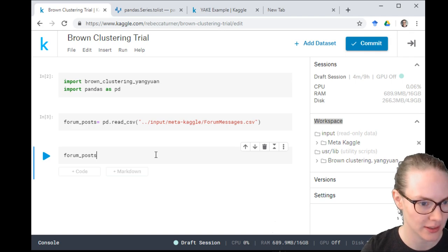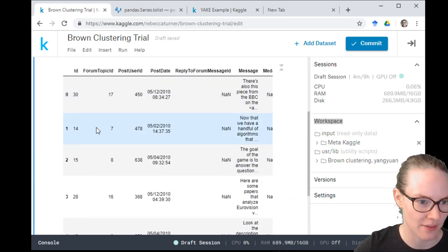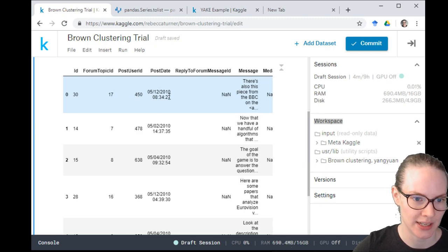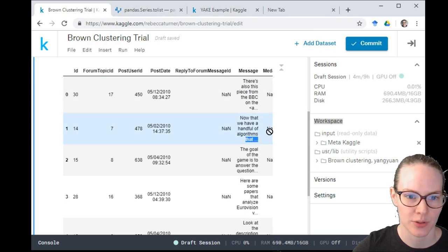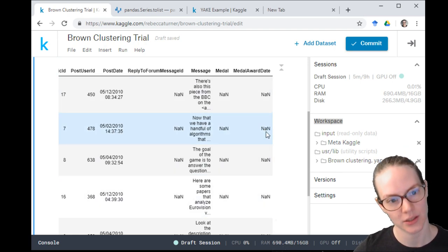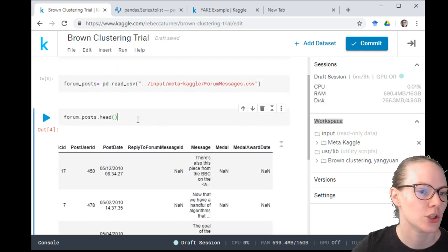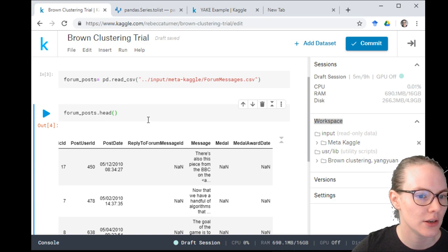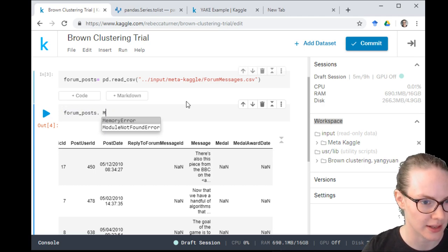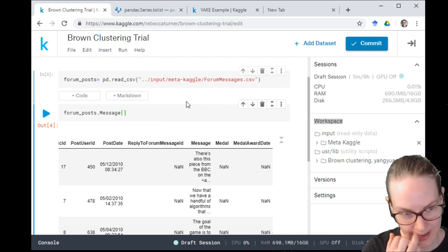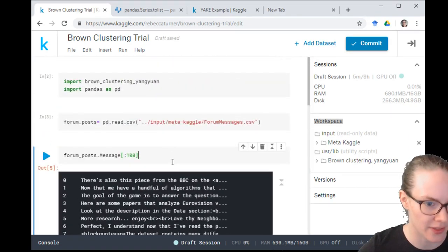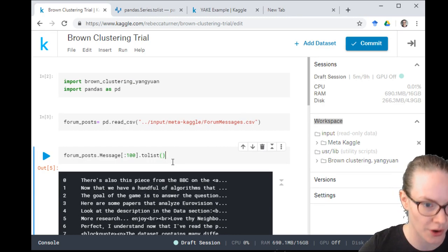Getting a list from a Pandas series is super easy with dot-to-list. If we look at the first couple of rows we have the post ID, the topic ID, the user that posted it, the date posted — data starts in 2010 — whether or not it was a reply, the message (which is what we're really interested in), and whether it has a medal and when that medal was awarded. Let's try it with just part of the forum first — take the message column, take the first 100 posts, turn that to a list.